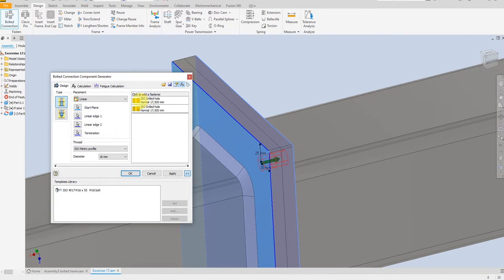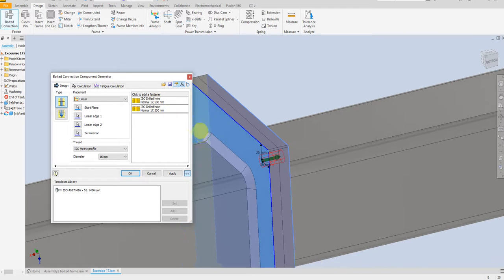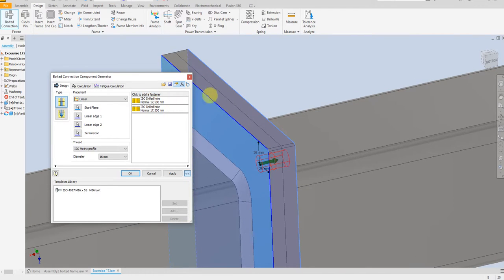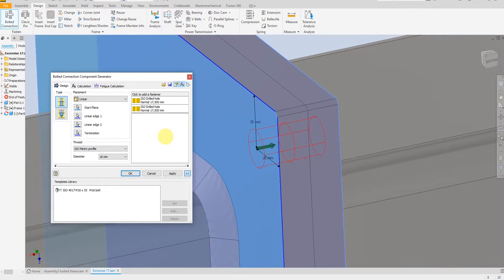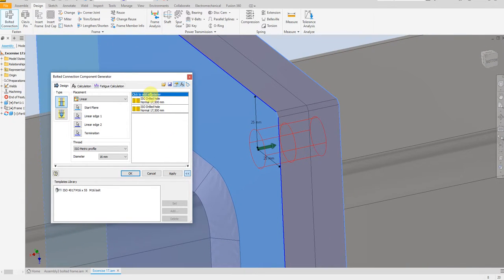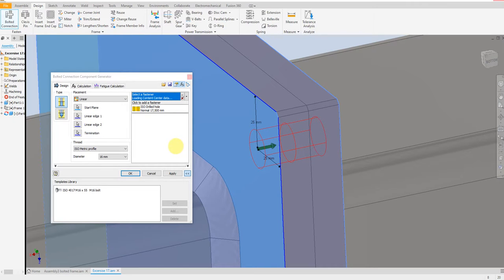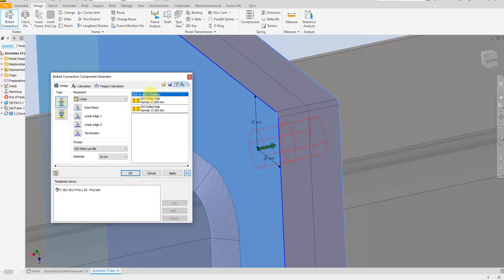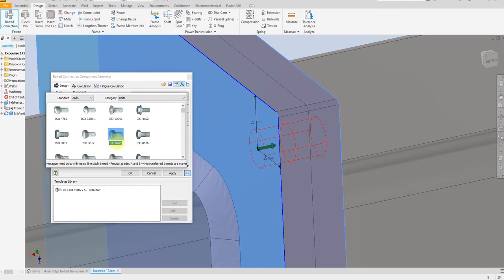As we see here we have two drill holes — this one and this one. This one represents the first part and this one is for the second part. So now let's add the bolt. Click to place it and select this bolt.